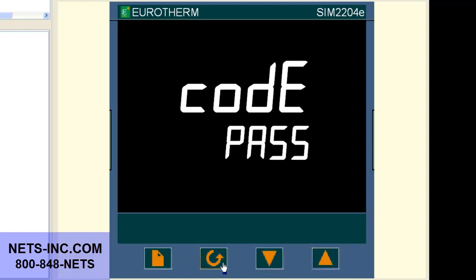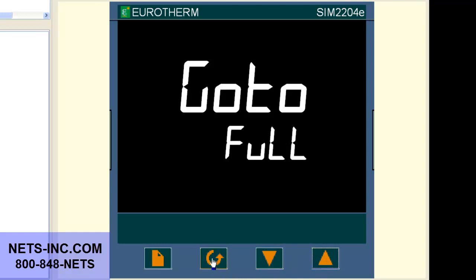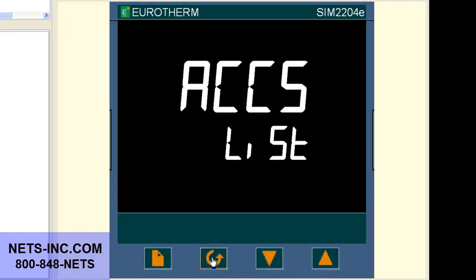Now press the scroll key once and you will see go to OPER. With the up or down buttons change the OPER to full. Now press the scroll button once.